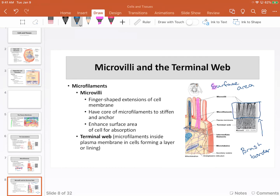The terminal web, as already mentioned, is also made out of actin filaments, running through those cells to provide an anchoring point for a number of different organelles, structures, and proteins, as well as providing an anchoring point for attachments between cells.